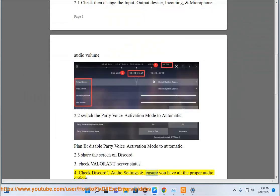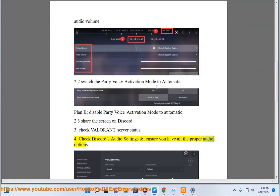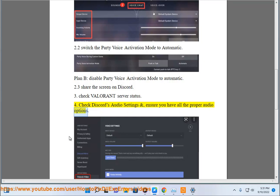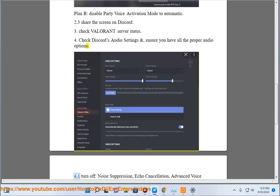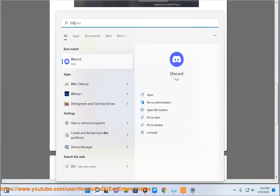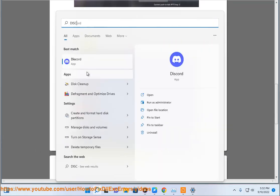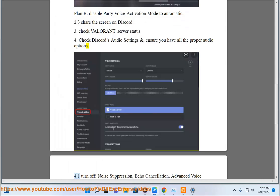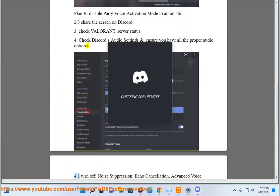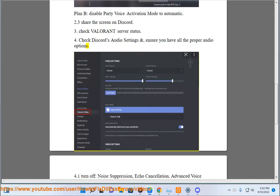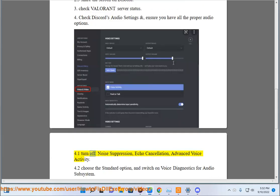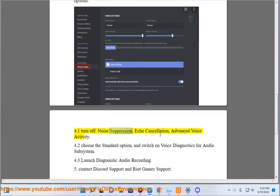And ensure you have all the proper audio options. 4.1 Turn off noise suppression, echo cancellation, advanced voice activity.